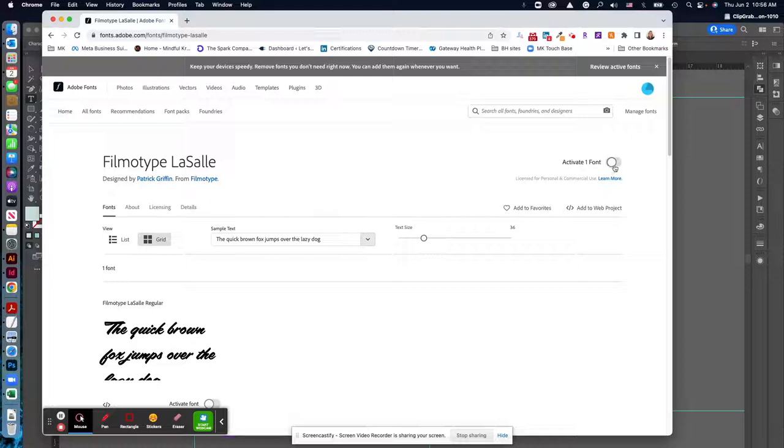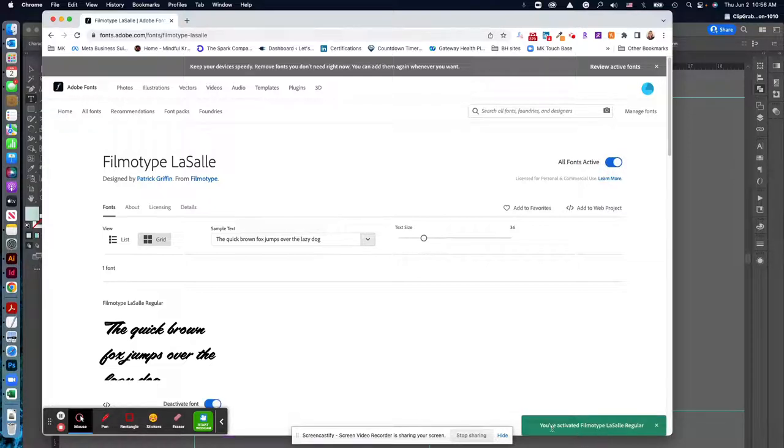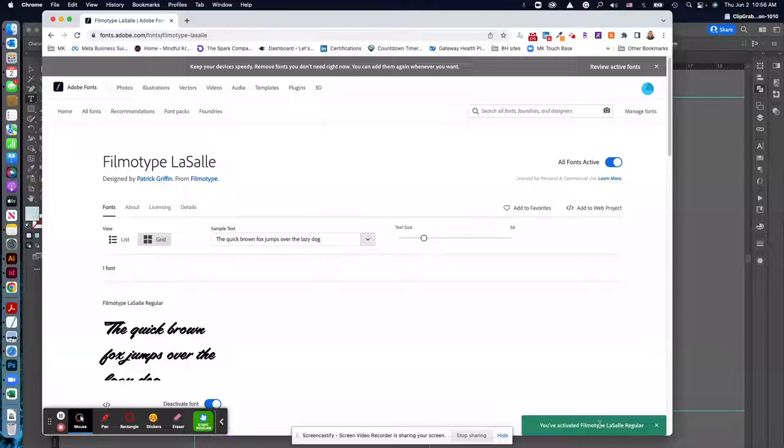And then all you have to do, if you like one, just click it. You'll get this little activation notice down here at the bottom of your screen.